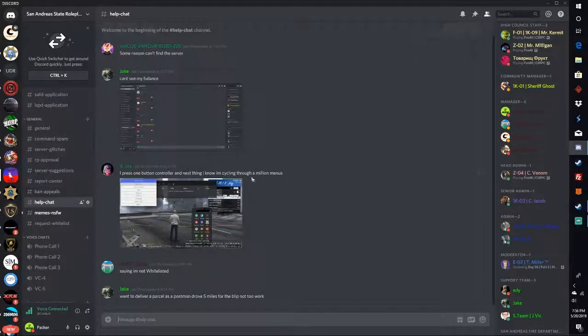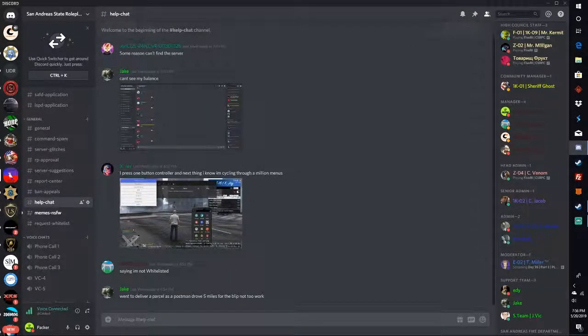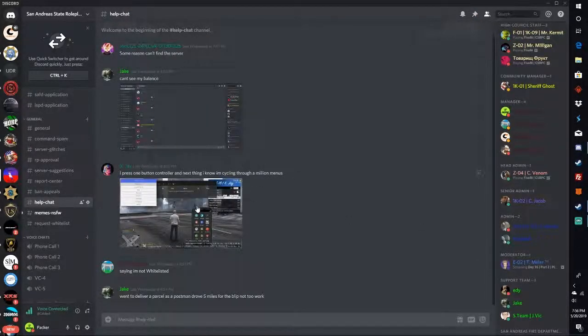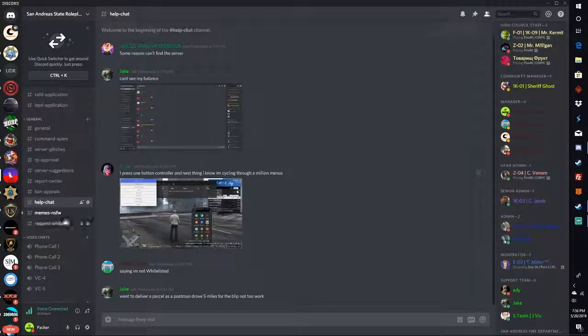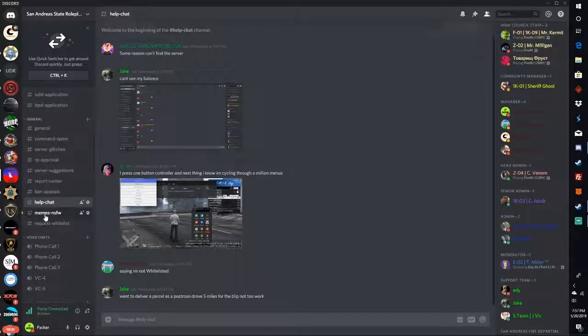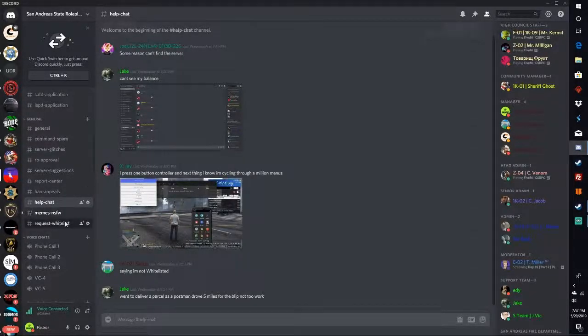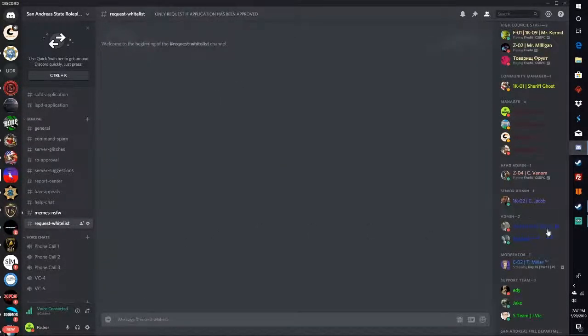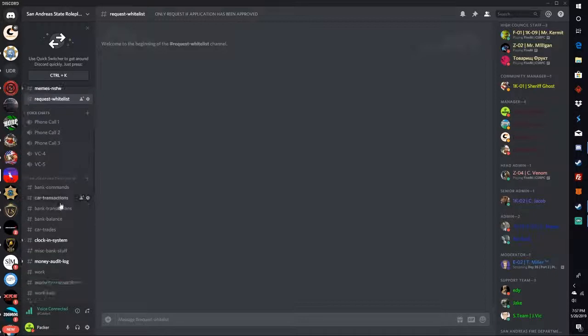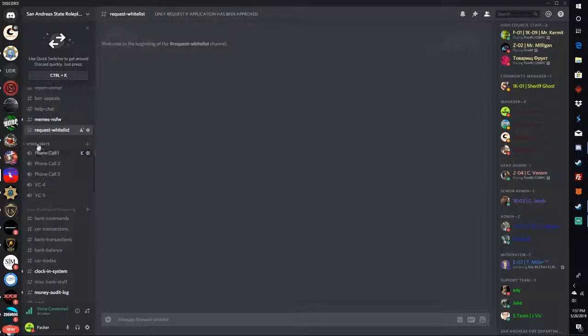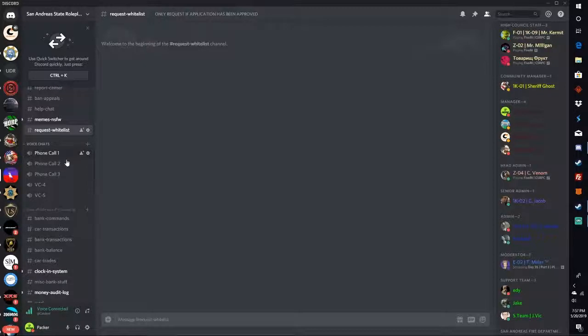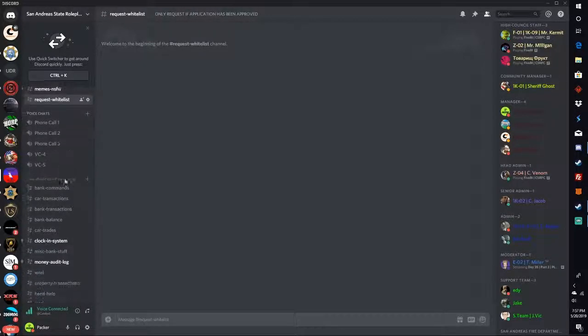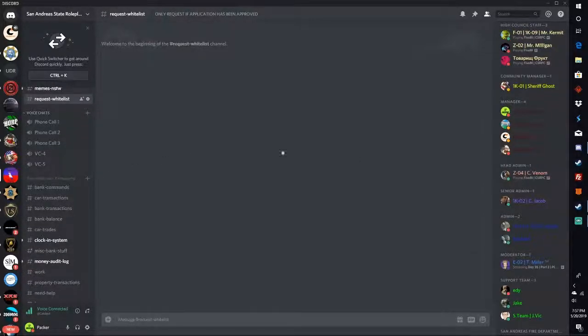Help chat - this is just another place where we can help you guys out if you ever have any problems in the server. Meme channel. Here you request a whitelist once you get the civ tag. Your voice chats for civs - voice chat 4, voice chat 5, phone call 1, phone call 2, phone call 3, and next.